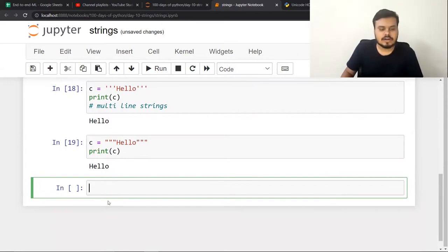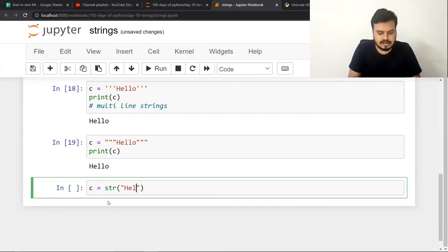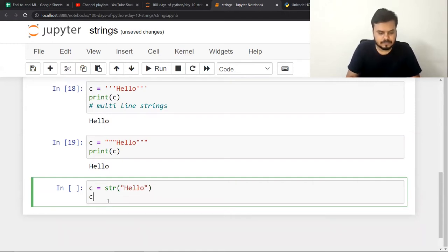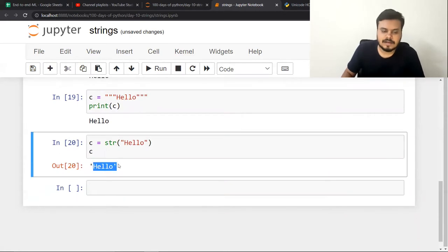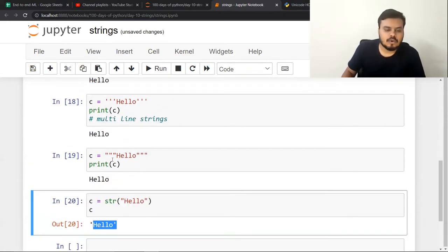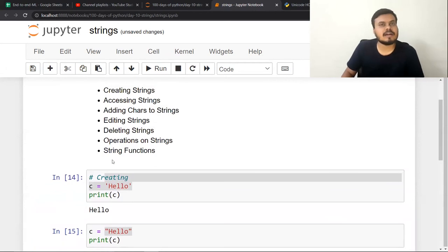Another way I'm showing you is type conversion. You can also create strings this way. This will also work for you. These are the various techniques using which you can create a string.